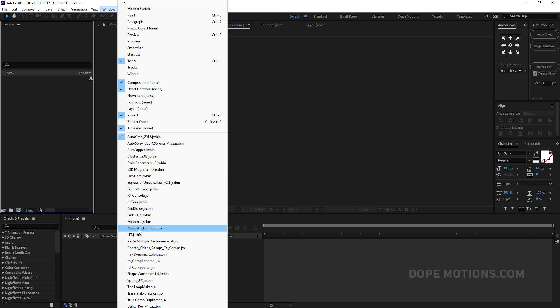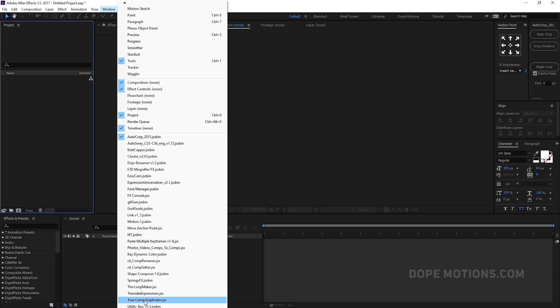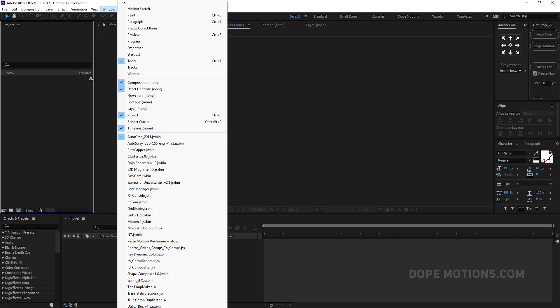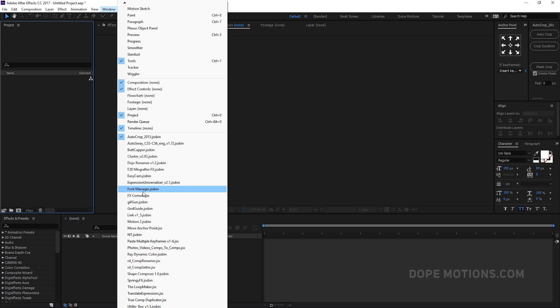I also use Move Anchor Point script, Motion 2, Spring Effects, and True Comp Duplicator — so you don't need to manually duplicate every single comp; you can just click True Comp Duplicator. About 50% of these scripts are free and 50% require purchase. Some I've bought and some are sponsored.